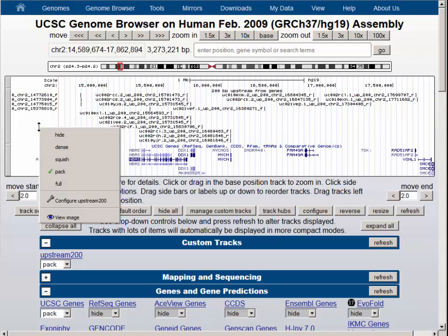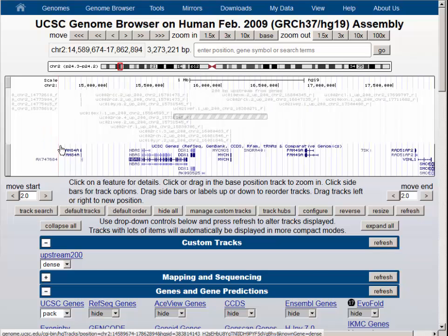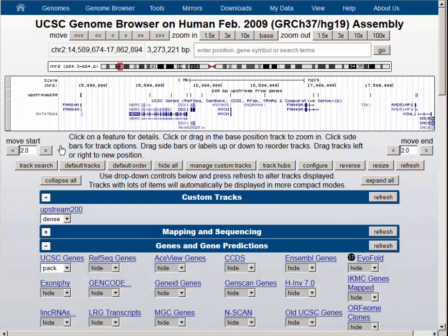We can see that we have each of the items near the upstream region of a gene. To get a closer look, let's condense the new track we just created using the right mouse button to dense visibility. We will zoom into the five prime region of the two genes we discussed earlier, NBAS and DDX1.